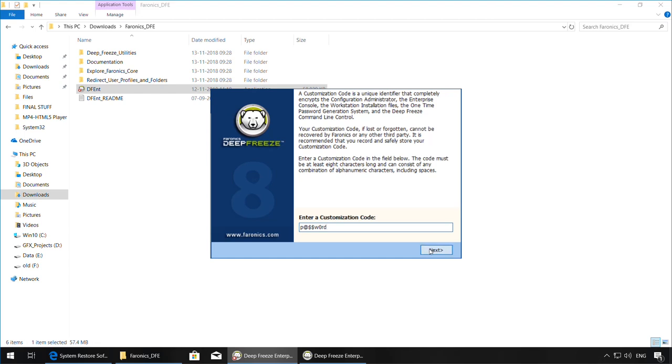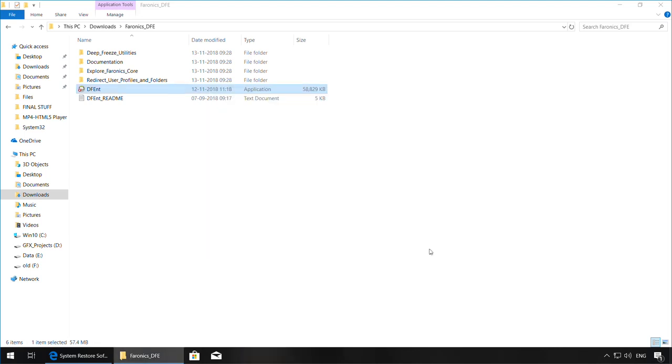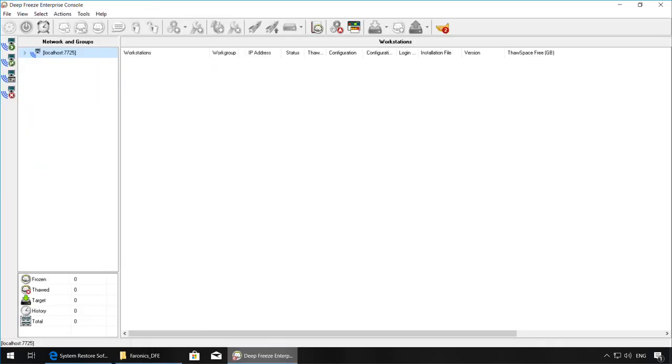Once you've entered the code, click on Next. Once again, you'll be prompted to document the code safely since it cannot be recovered or viewed again after this point. Once you've documented the code as the customization code, click on the Finish button and the console should launch automatically.